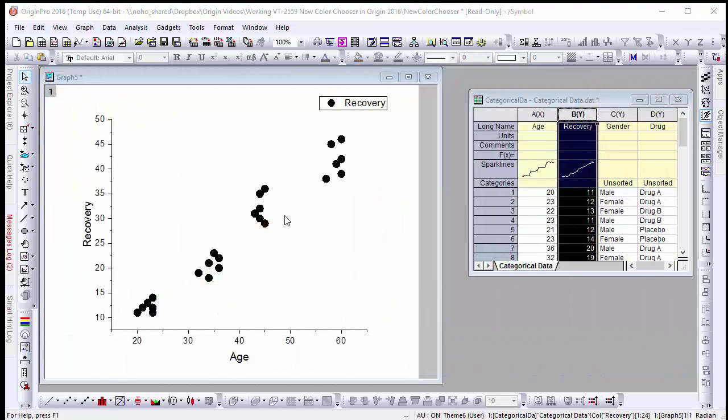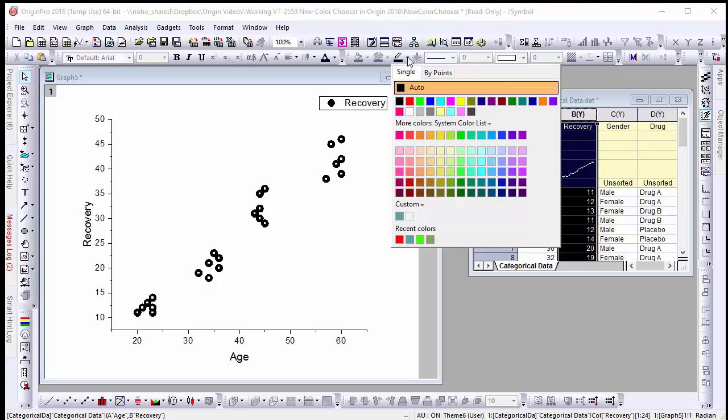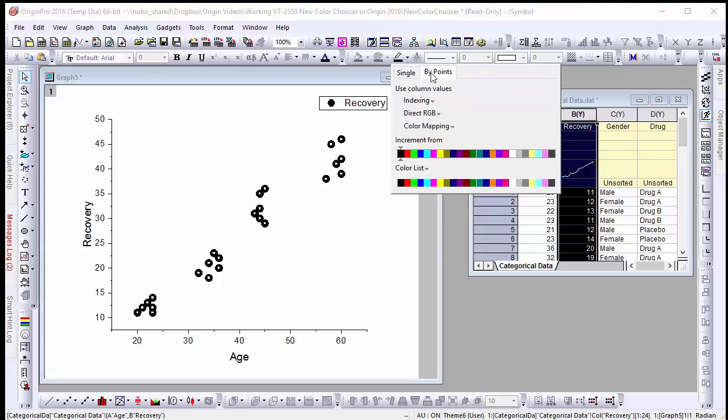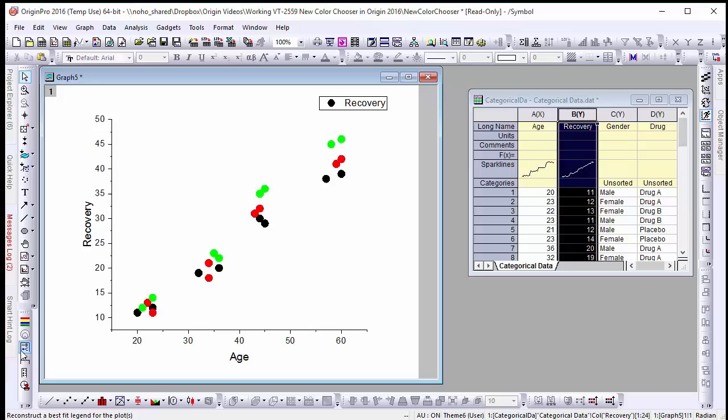Color indexing offers a quick and versatile way to display different variables on the same graph. For example if we want to compare different demographics in this recovery time scatter plot we can select indexing to gender or the drug in question. Then to generate a legend that reflects these changes simply click on the reconstruct legend button.